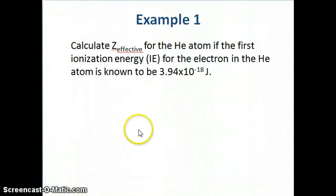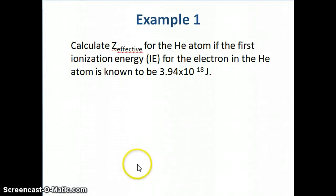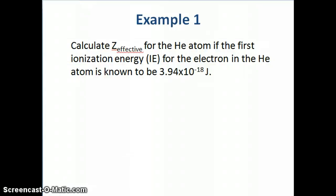This concludes our discussion on the energy of orbitals. In the next segment, we'll start talking about electron configuration and how we use these energies to explain the properties of elements.